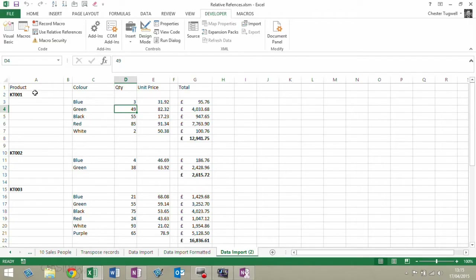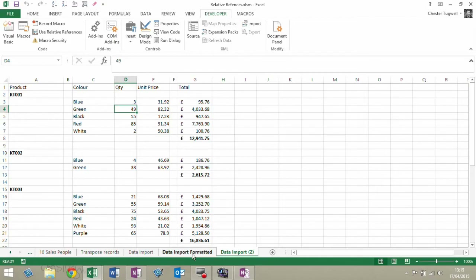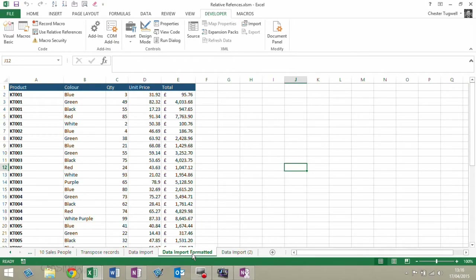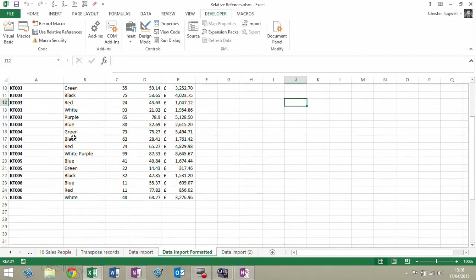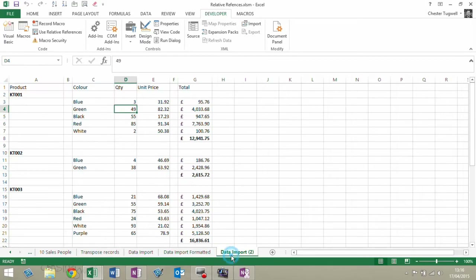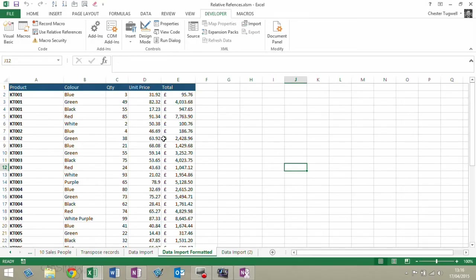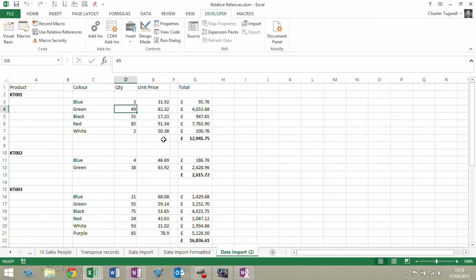The scenario is I've imported some data from another system about our product sales, and when I import the data it doesn't come in the right format — I need it to look like this. And when I have thousands and thousands of rows of data, it takes me absolutely ages to achieve this layout and format. So I want a macro that will run for me and do all this reformatting and replacement of all the rows for me.